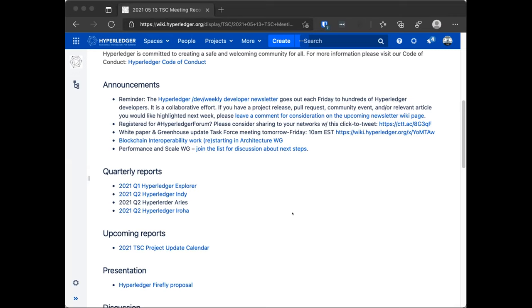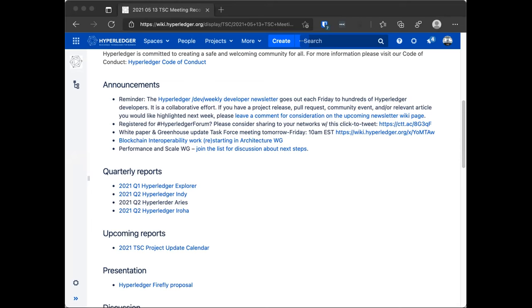And there's a renewed effort to relaunch the performance and scale working group. I think there's actually a call being scheduled now. If you follow the link, there's discussion on what they are going to do. And again, if you have interest in this, I encourage you to follow the link and consider joining.